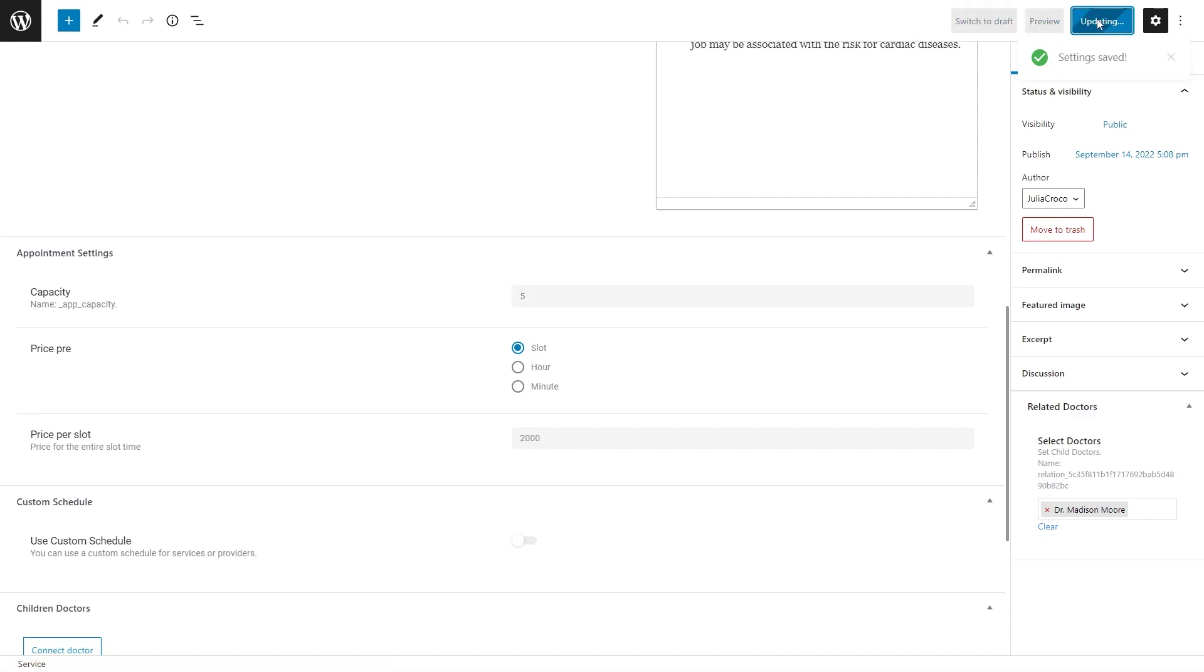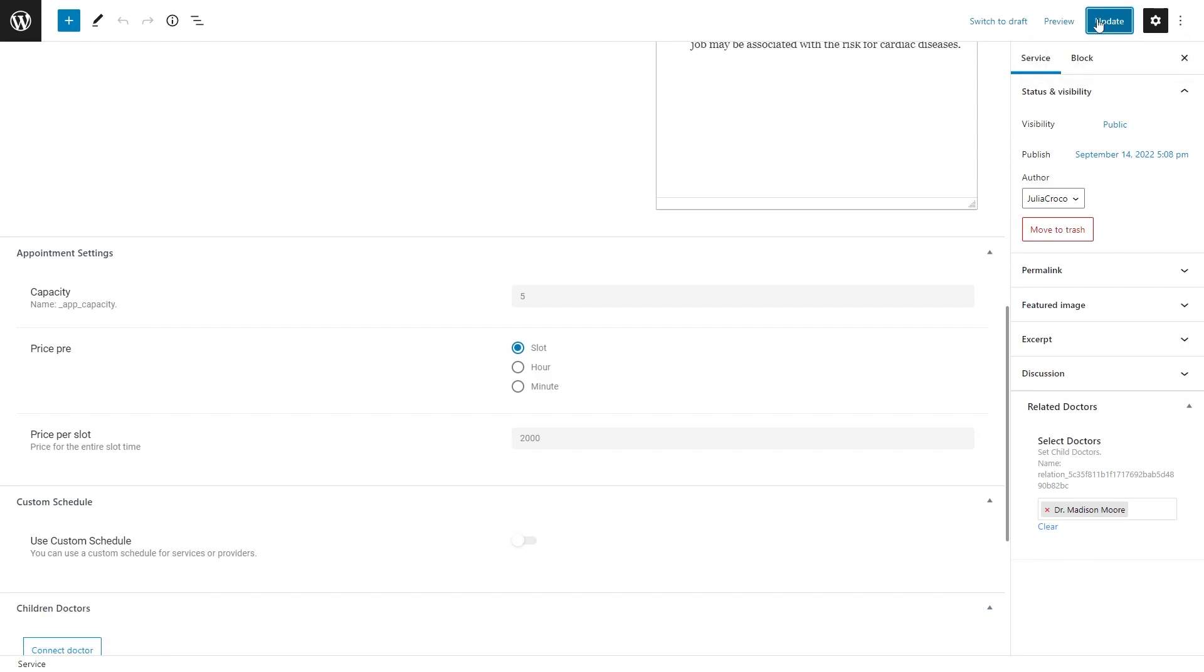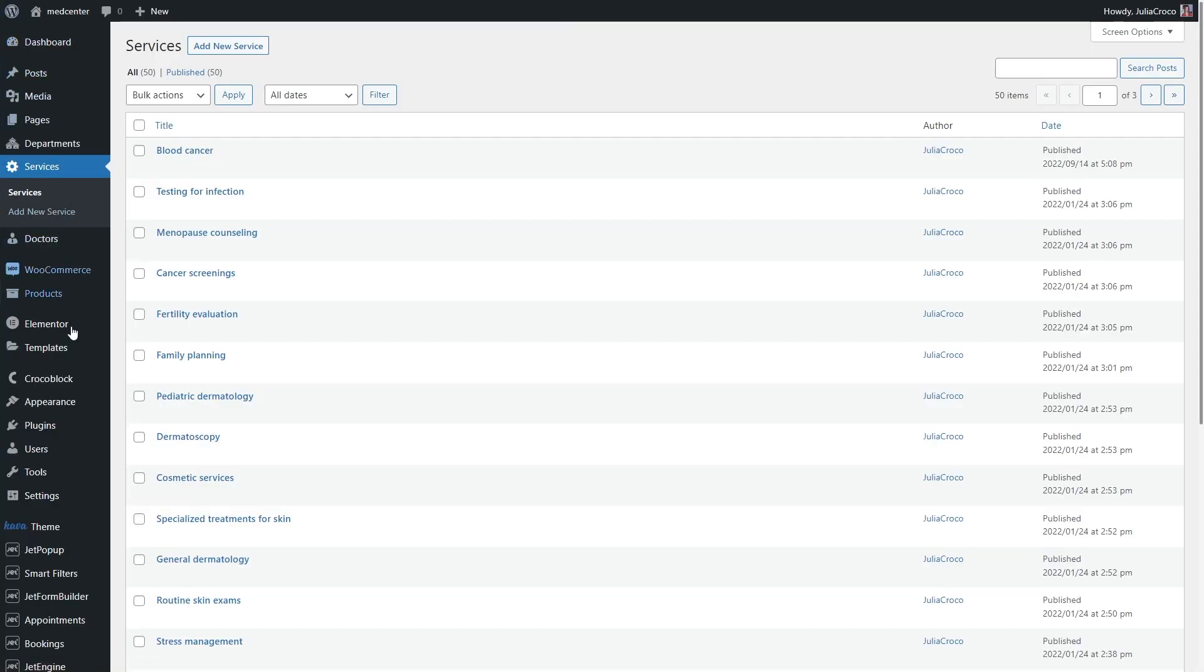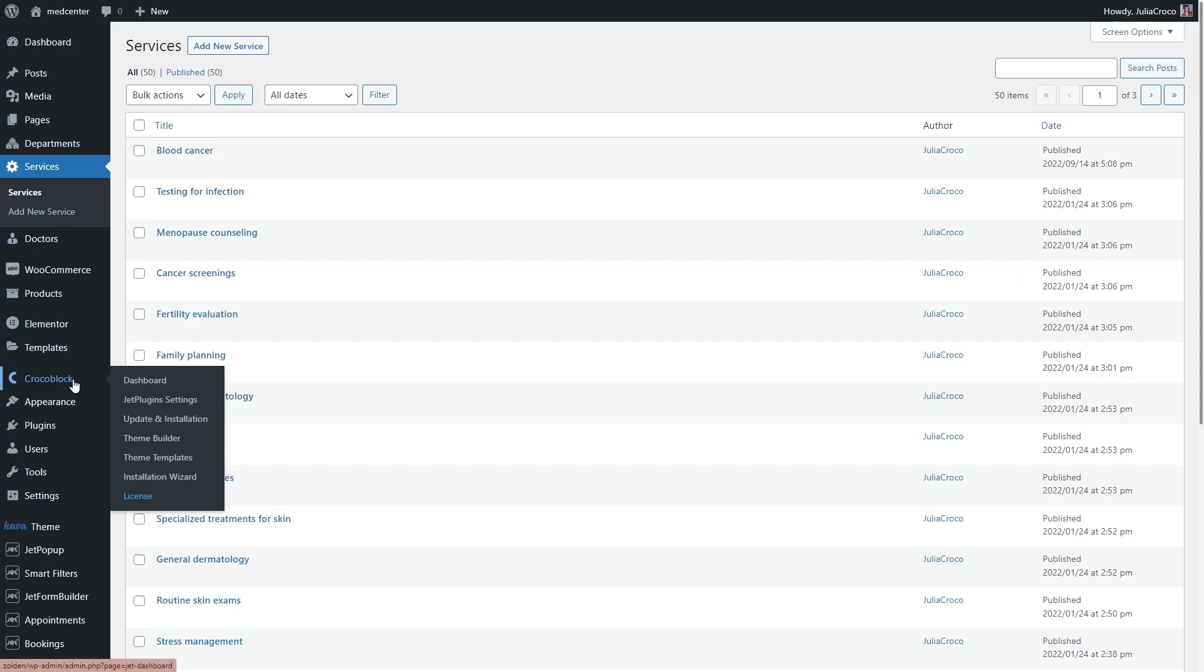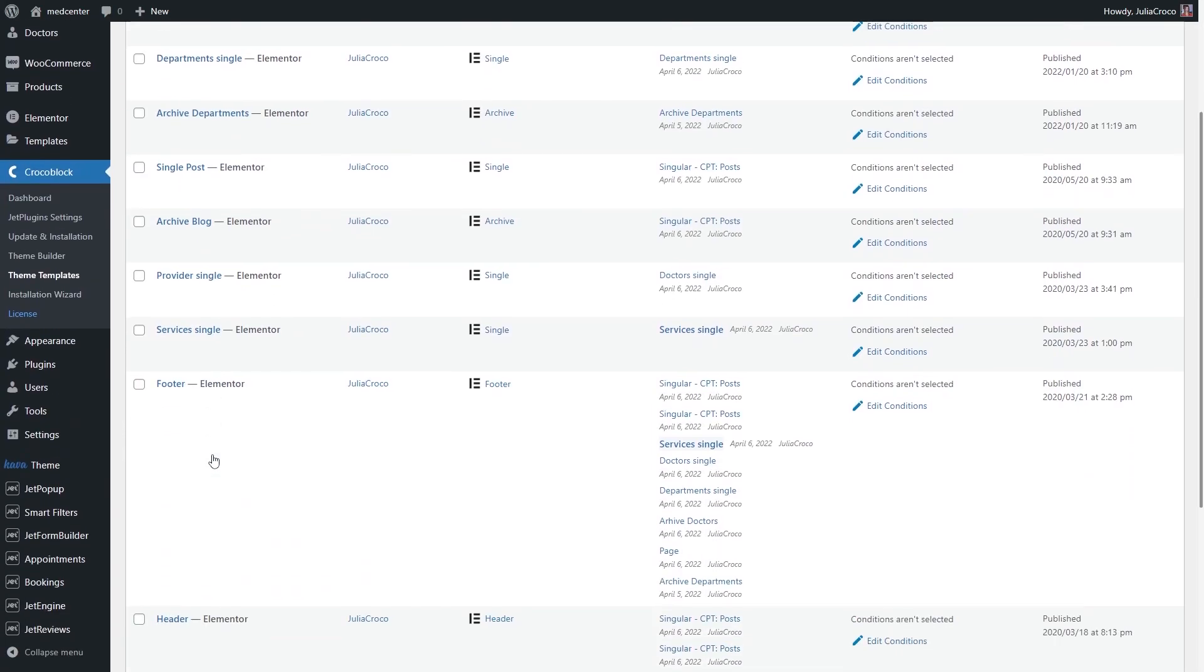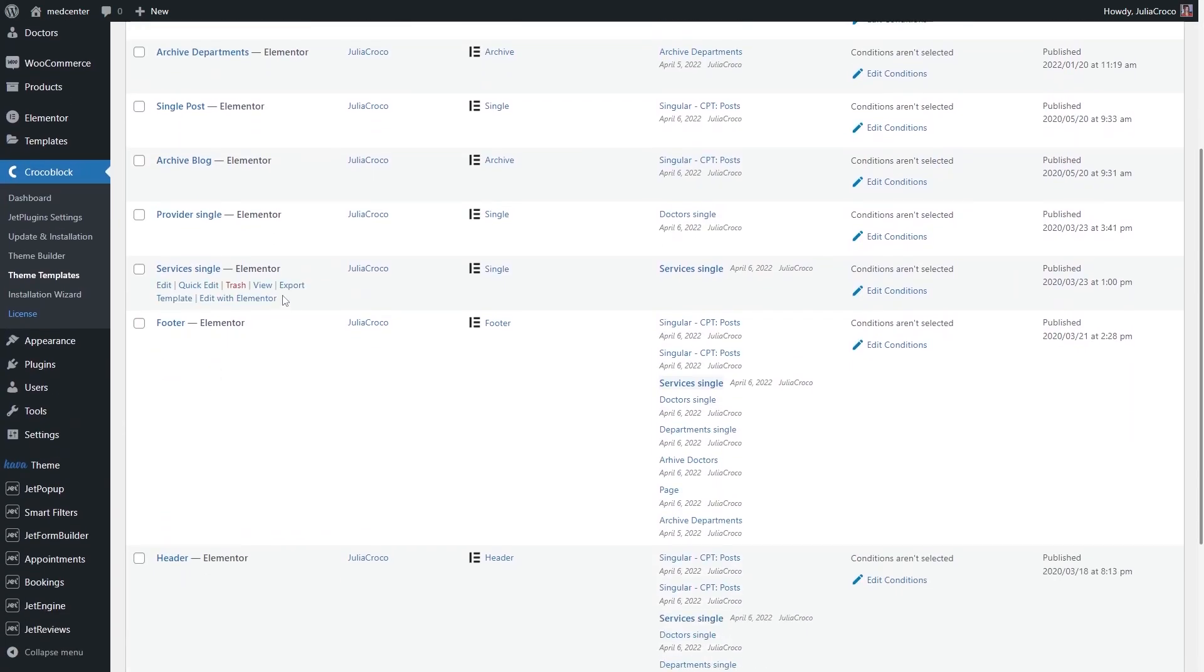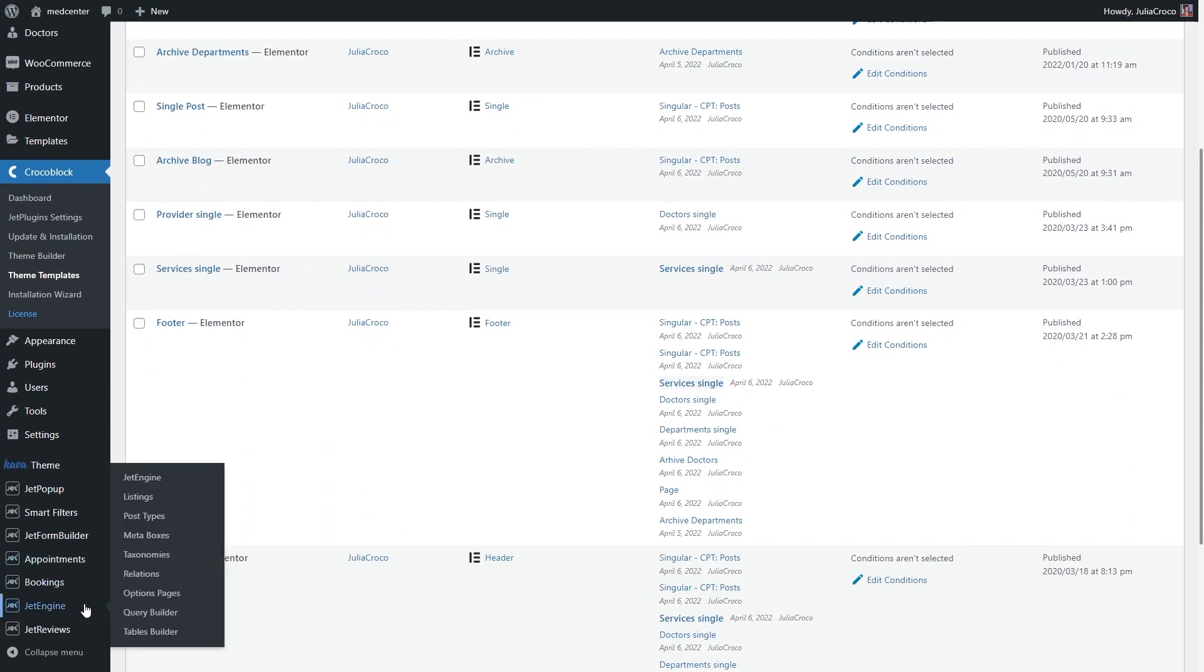Now we need to display the capacity counter on a service page. You can go either to Crocoblock theme templates and edit the single page, or it can also be done in the listing item directly. The approach will be the same.